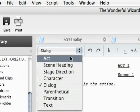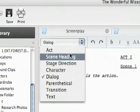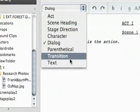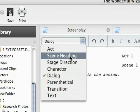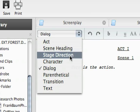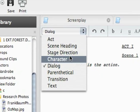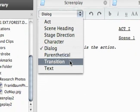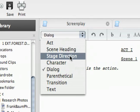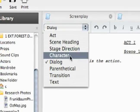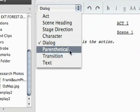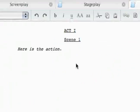So just like the screenplay, you can see the order that these are in, starting with act and scene heading and stage direction. Return is going to take me backwards in the formatting and tab is going to push me forward in the formatting. So if I'm on stage direction and I tab, I'm going to go to character, dialogue, and so on. That's how that works.